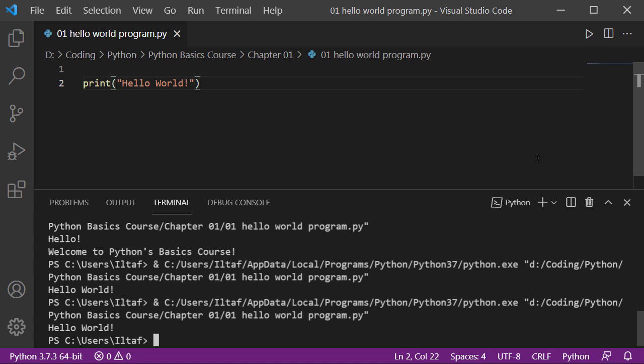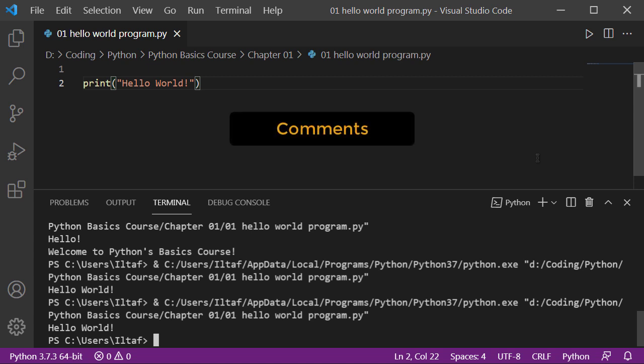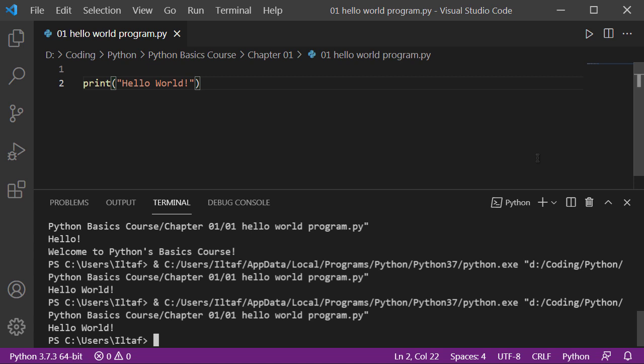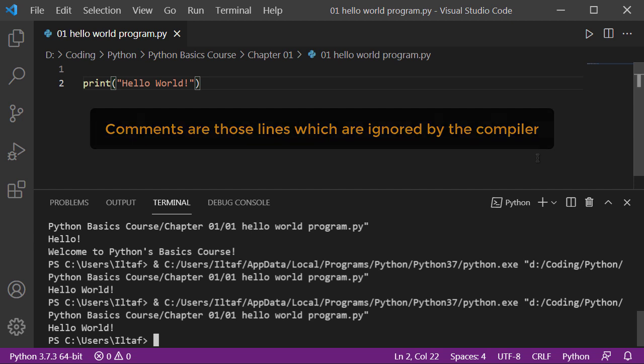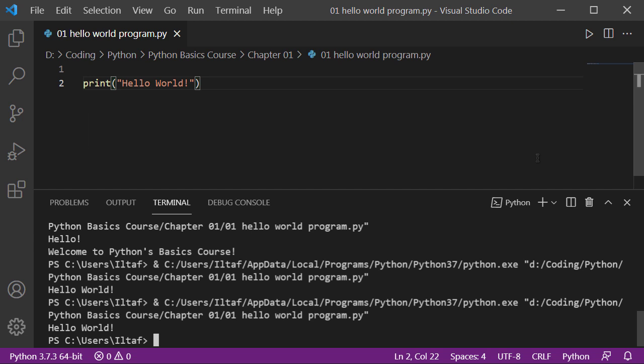That was about print function, that was about our Hello World program. There's another basic concept that I would like to touch. What is that? That is about comments. What are comments? Comments are actually a single line or more than a single line that's being ignored by the compiler during execution. Why are we having comments? It's for you, to help you.